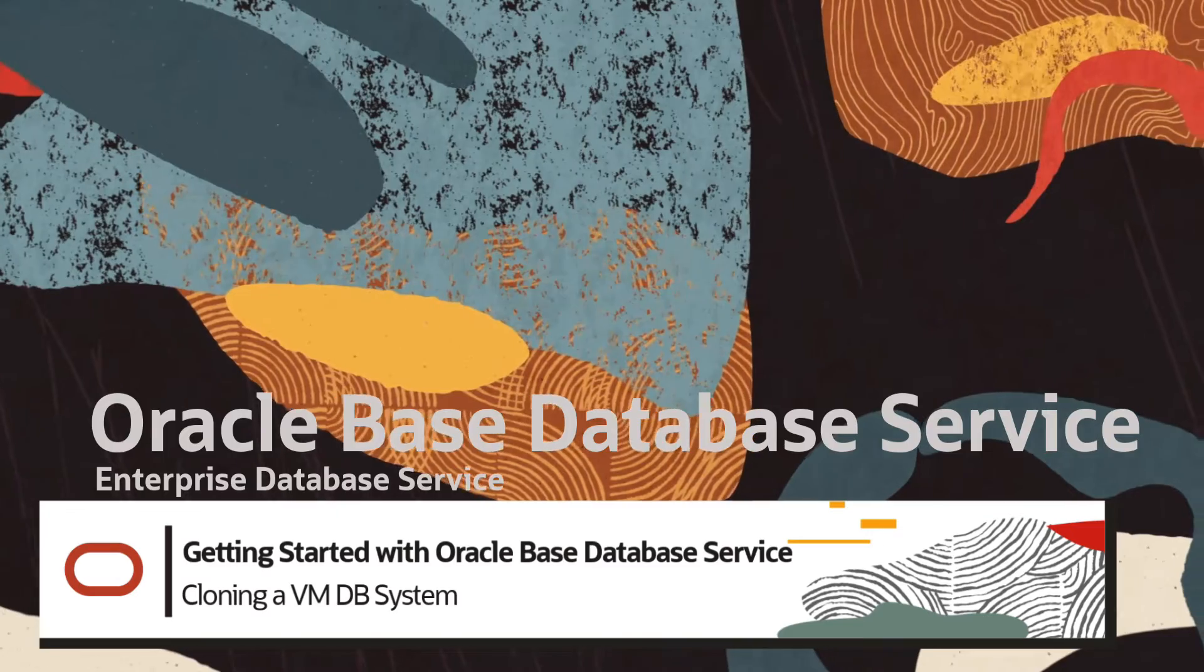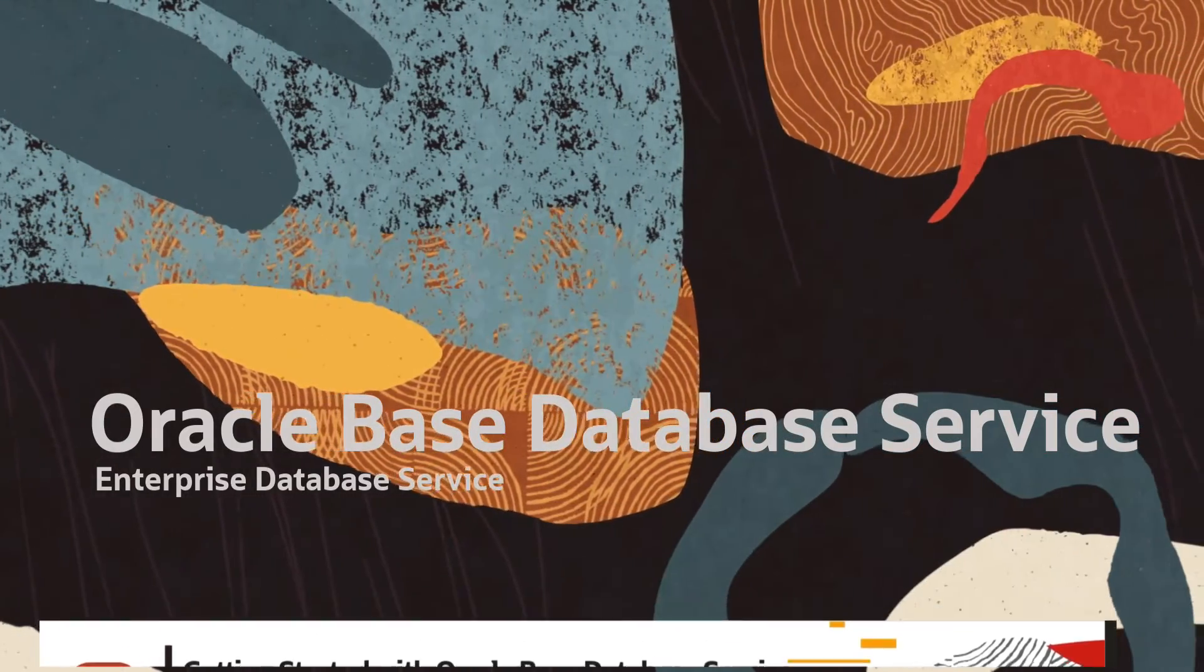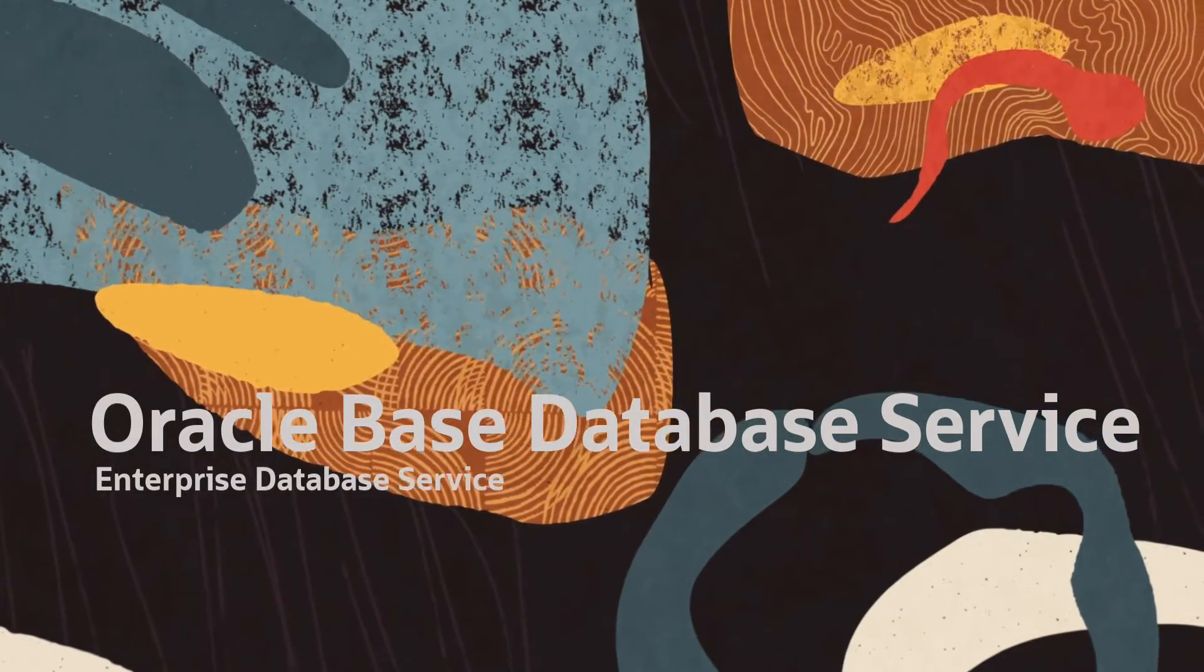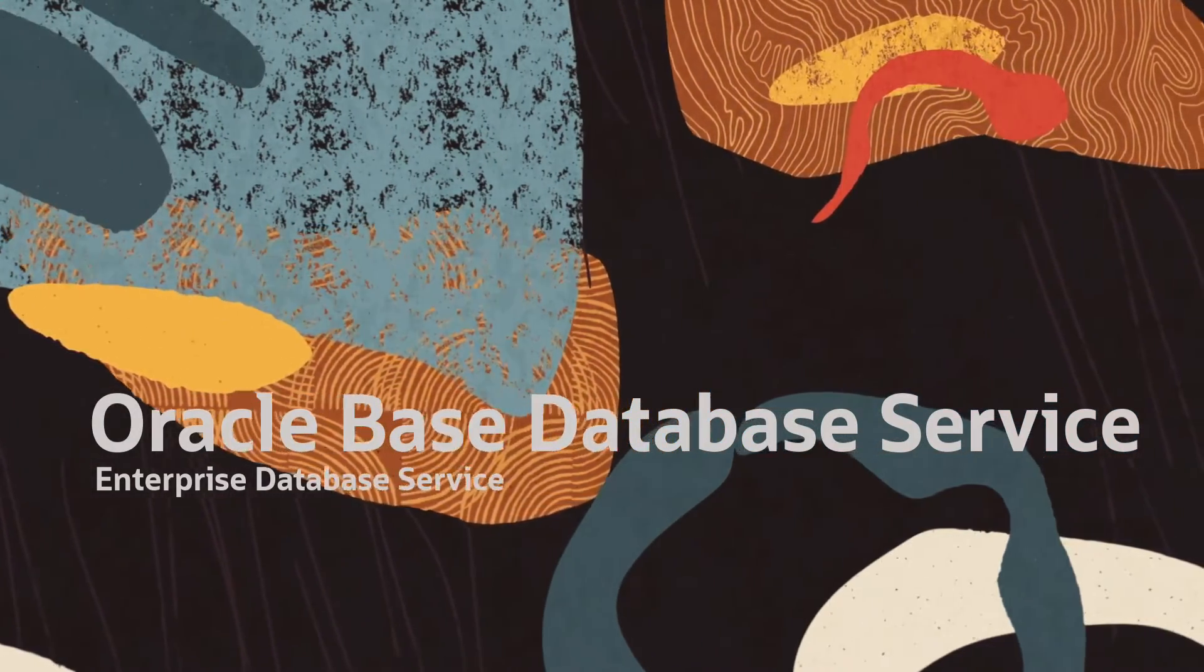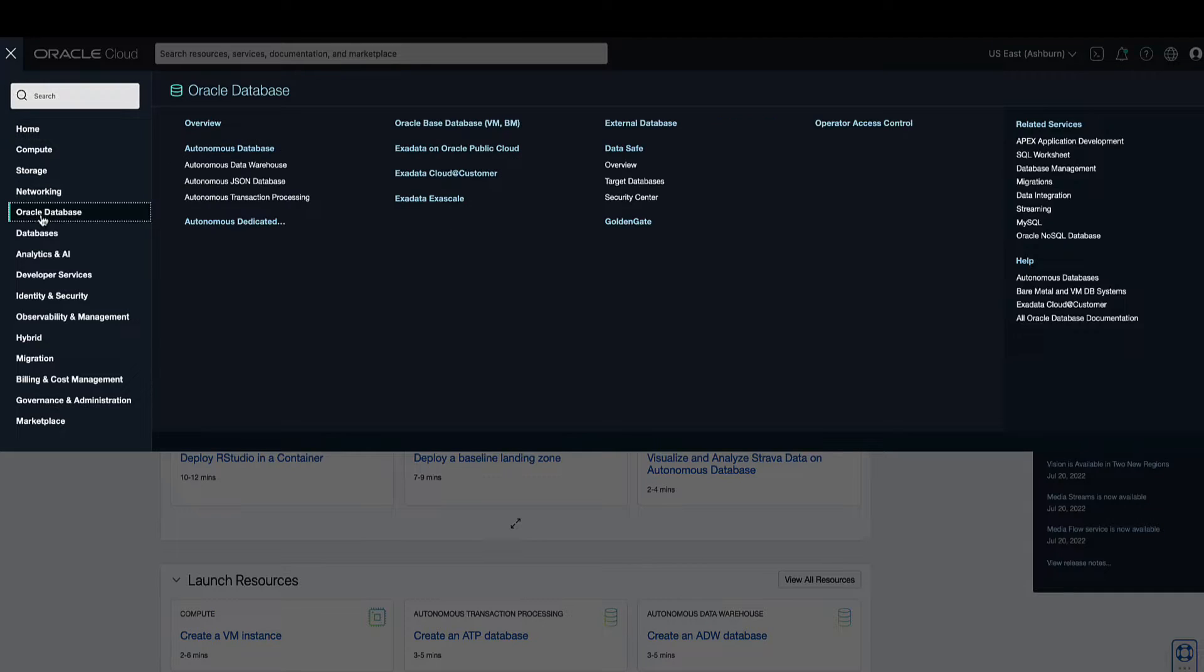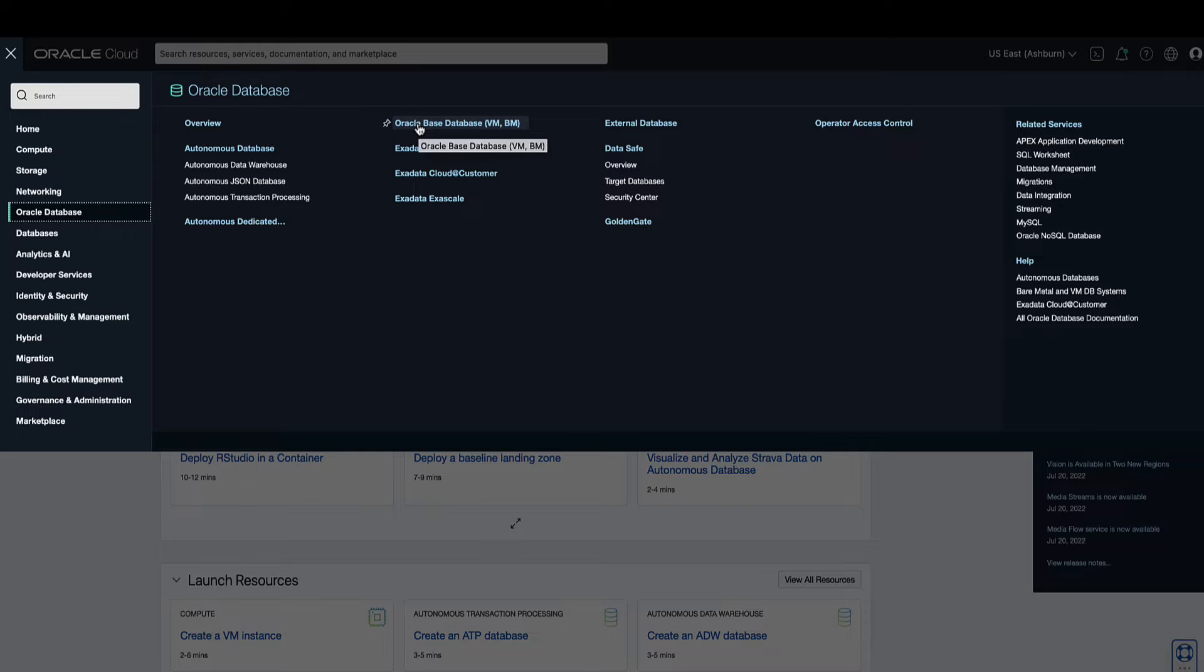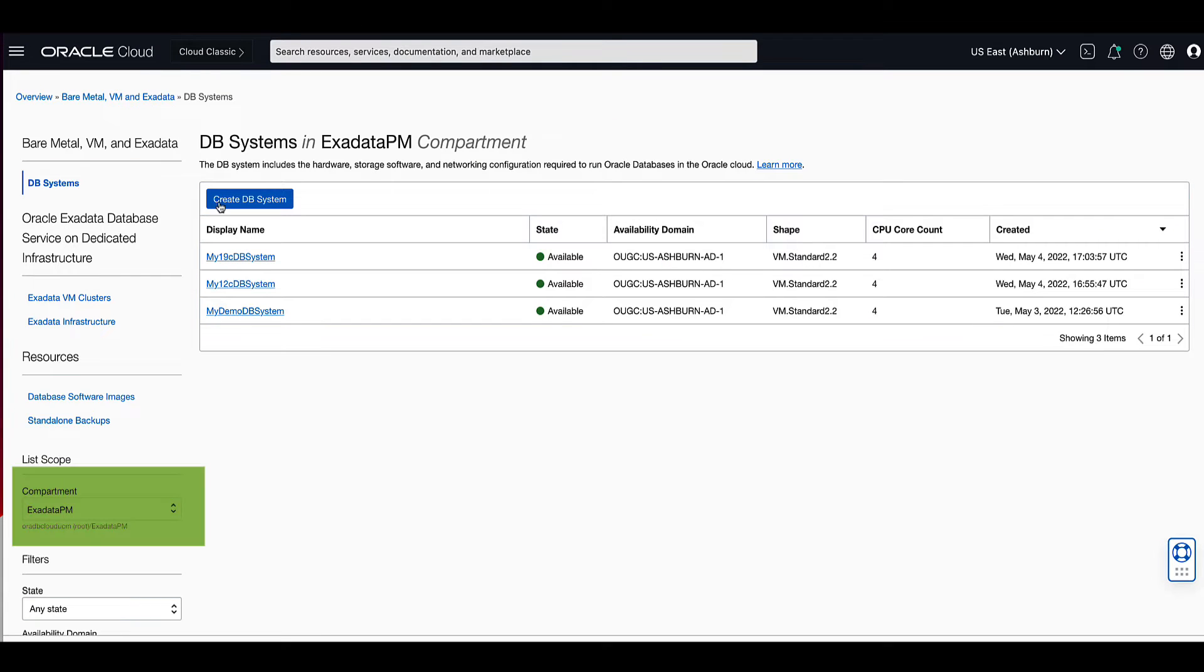To begin the process of cloning a virtual machine database system, open the navigation menu. Click Oracle Database, then click on Oracle Base Database VM.